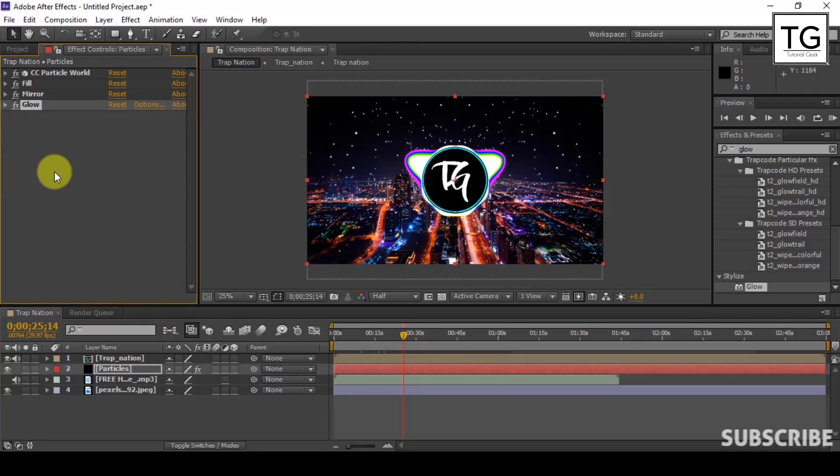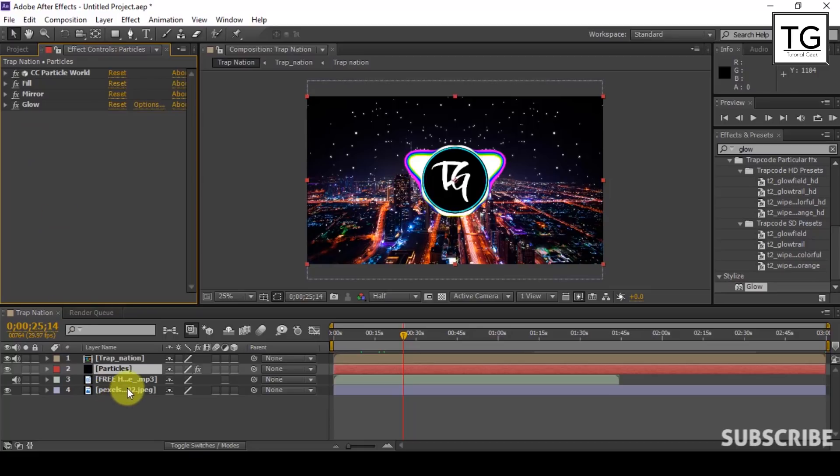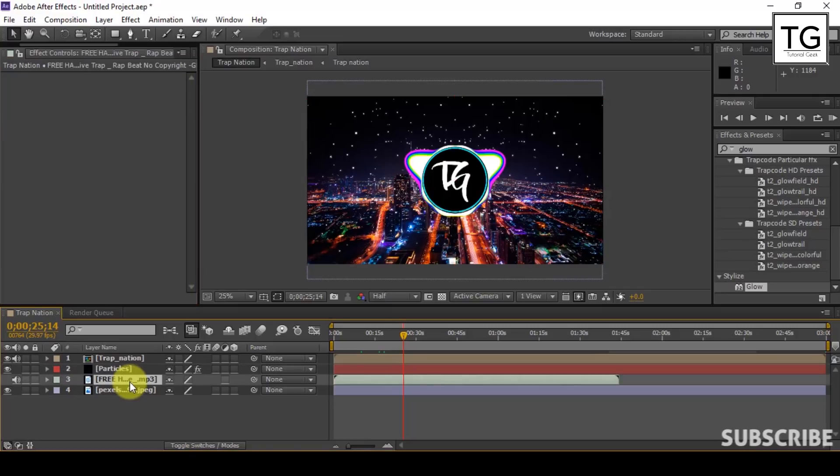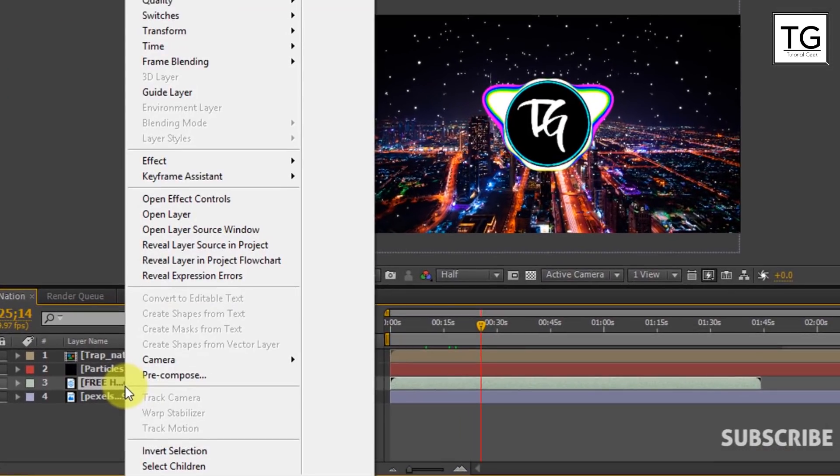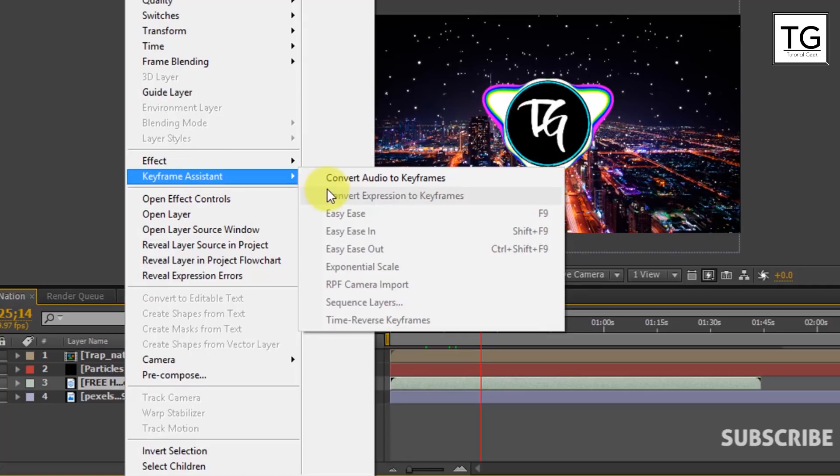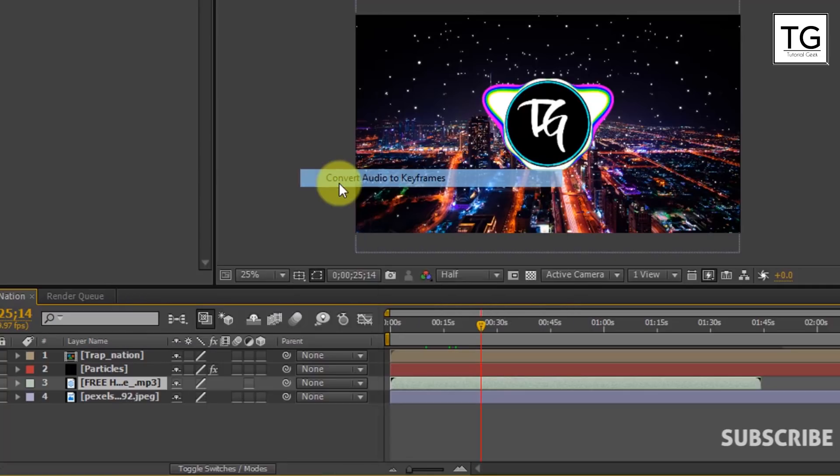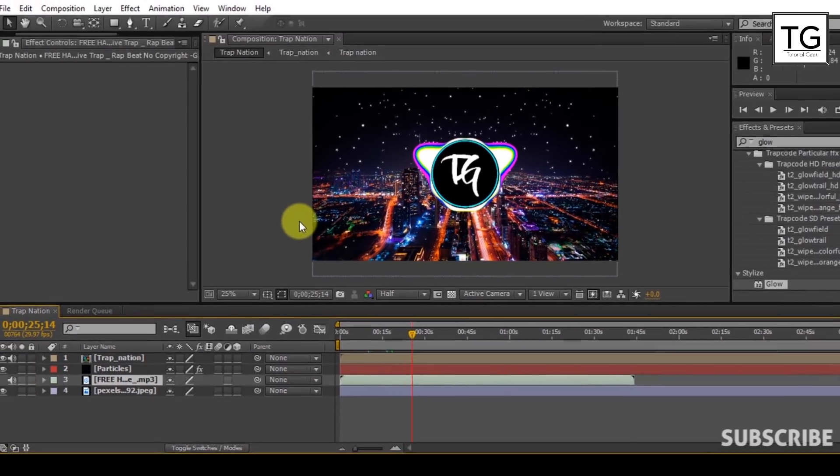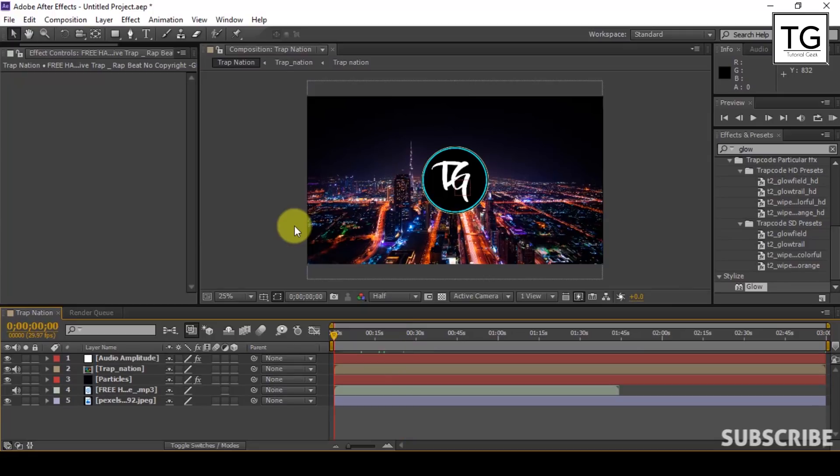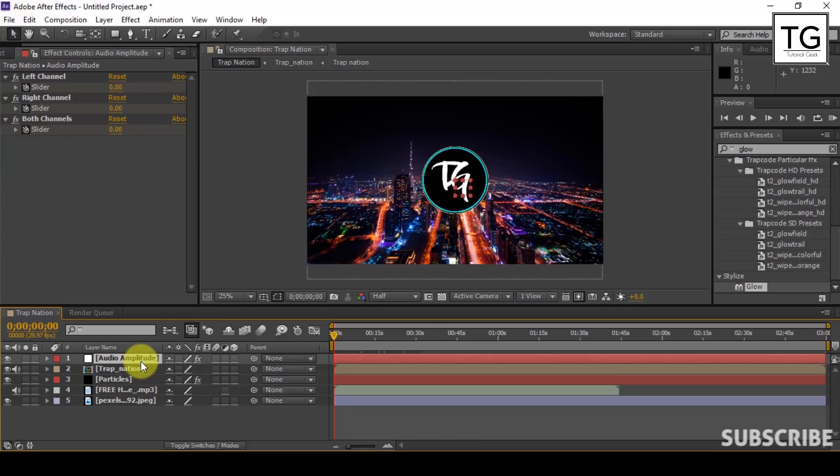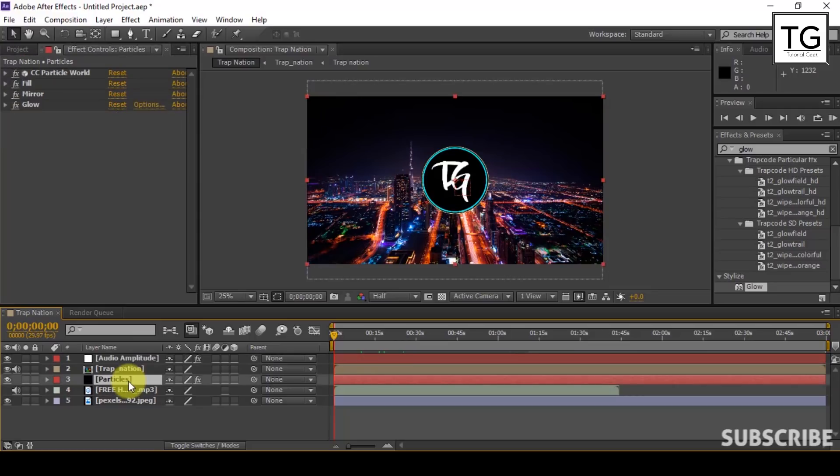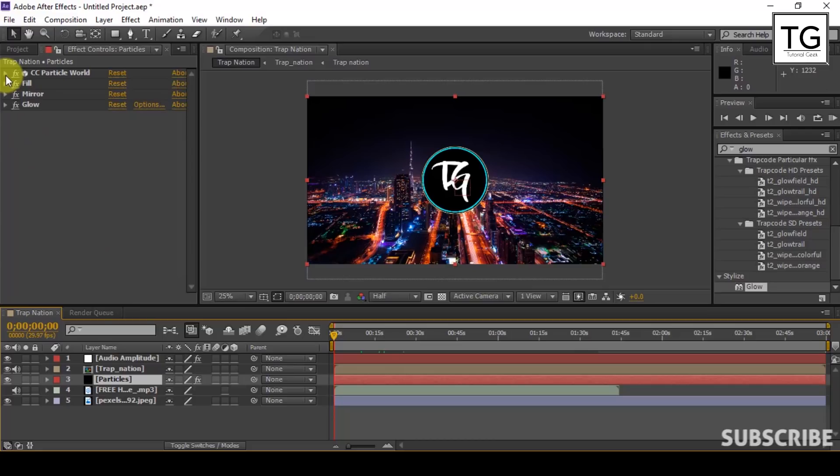Now we need to react particles based on audio. So in order to achieve it, we need to convert audio to keyframe. Now follow my steps. Here you can see keyframe for audio file is generated. Now select Particles layer and open Effect Camera in CC Particle World.